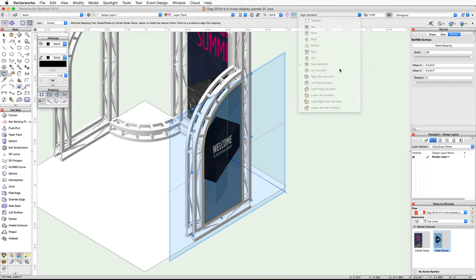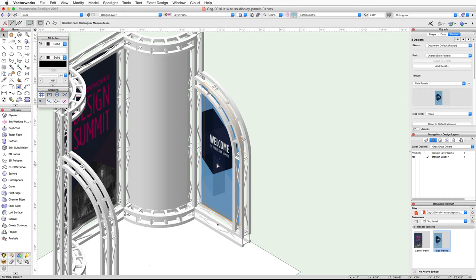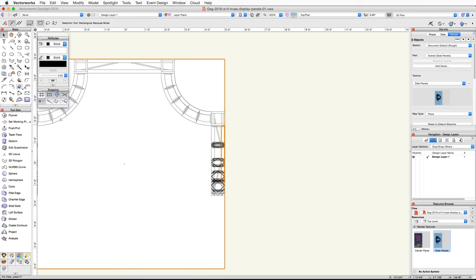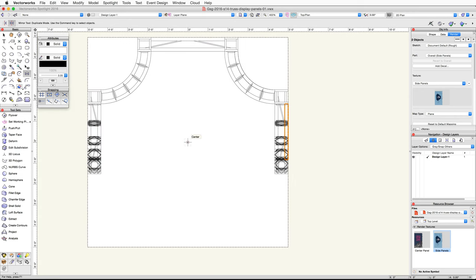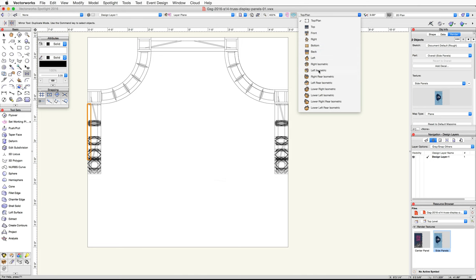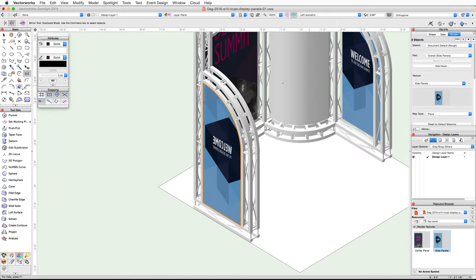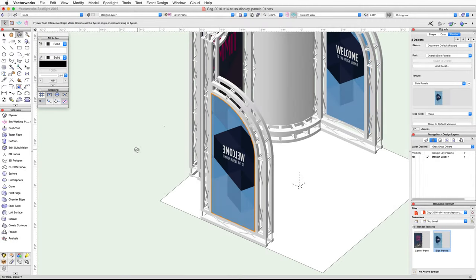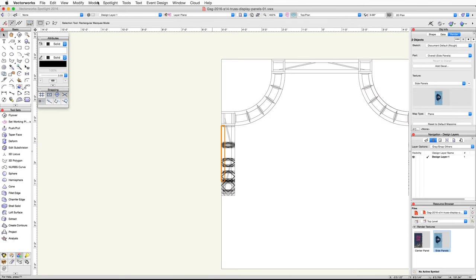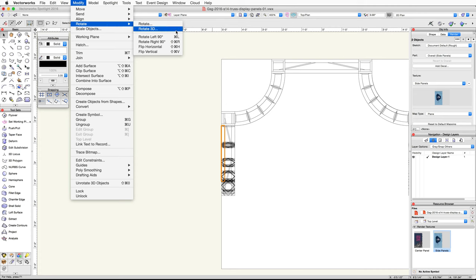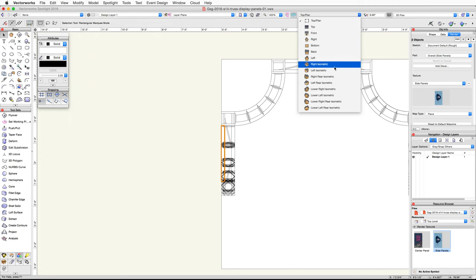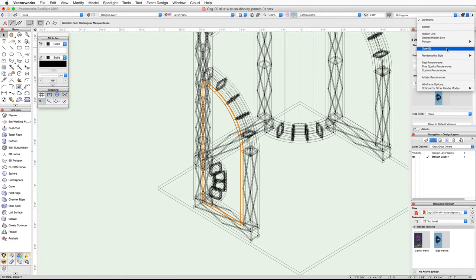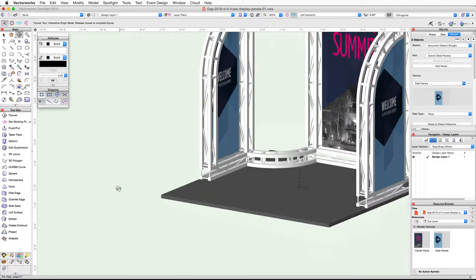Let's go ahead and mirror these objects to the panel on the other side. Select both the surface and the panel, go to a top plan view, and activate the Mirror tool. Use the center of the floor for the mirror axis and duplicate these objects to the other side of the booth. If you switch to a 3D view and render in OpenGL you will see that the textures are backwards on the left panel. To fix this, with the left panel and surface selected, switch back to a top plan view, go to the Modify menu, then under Rotate choose Flip Horizontal.